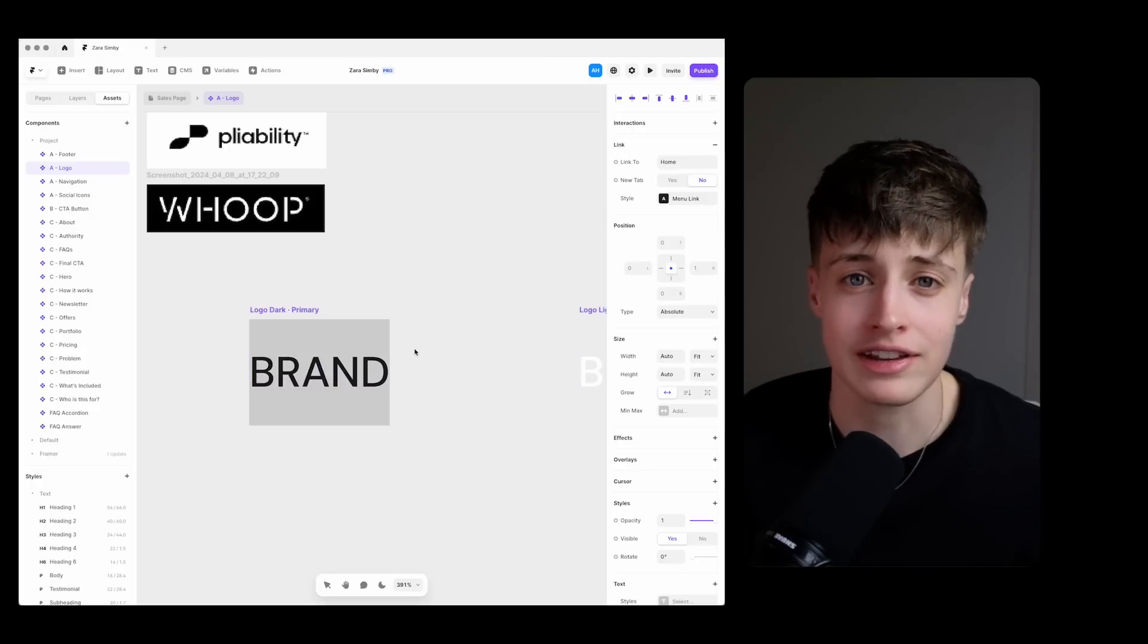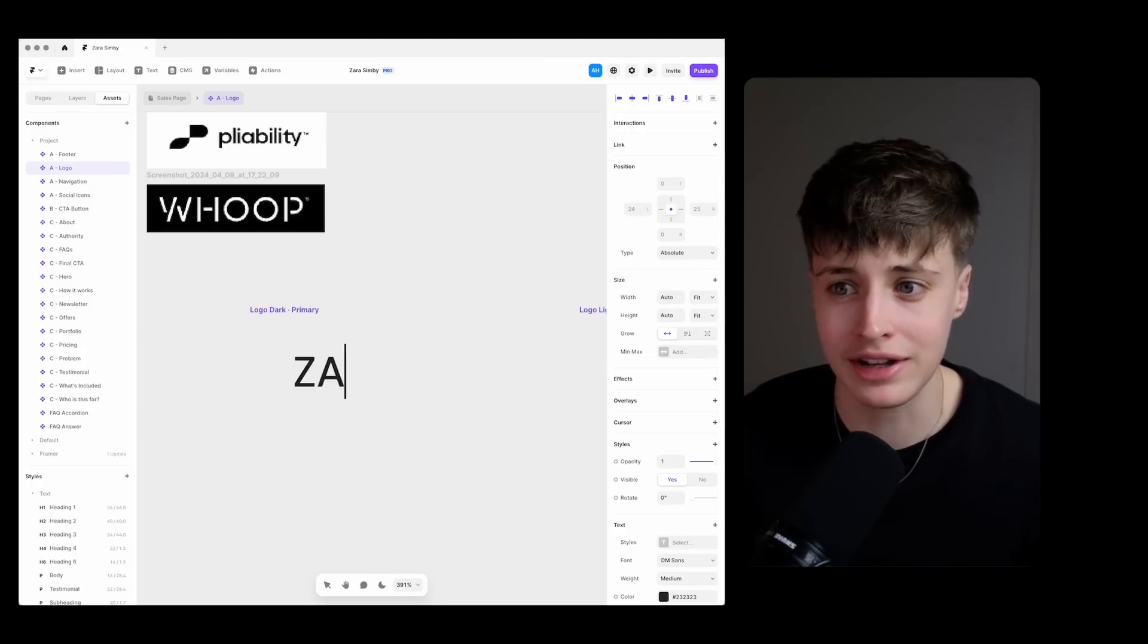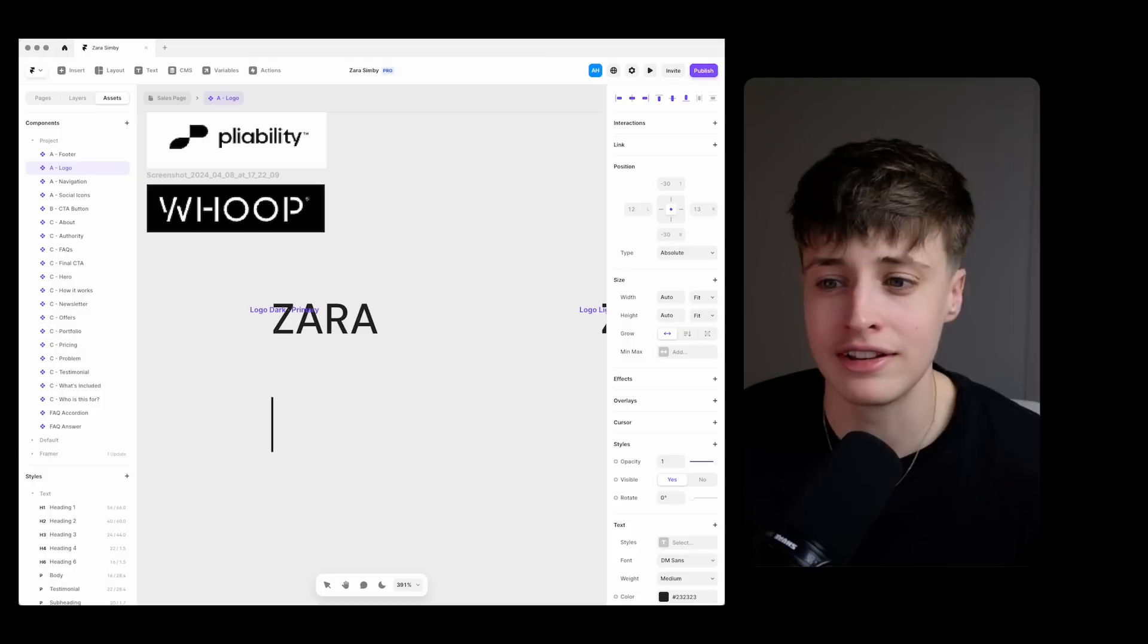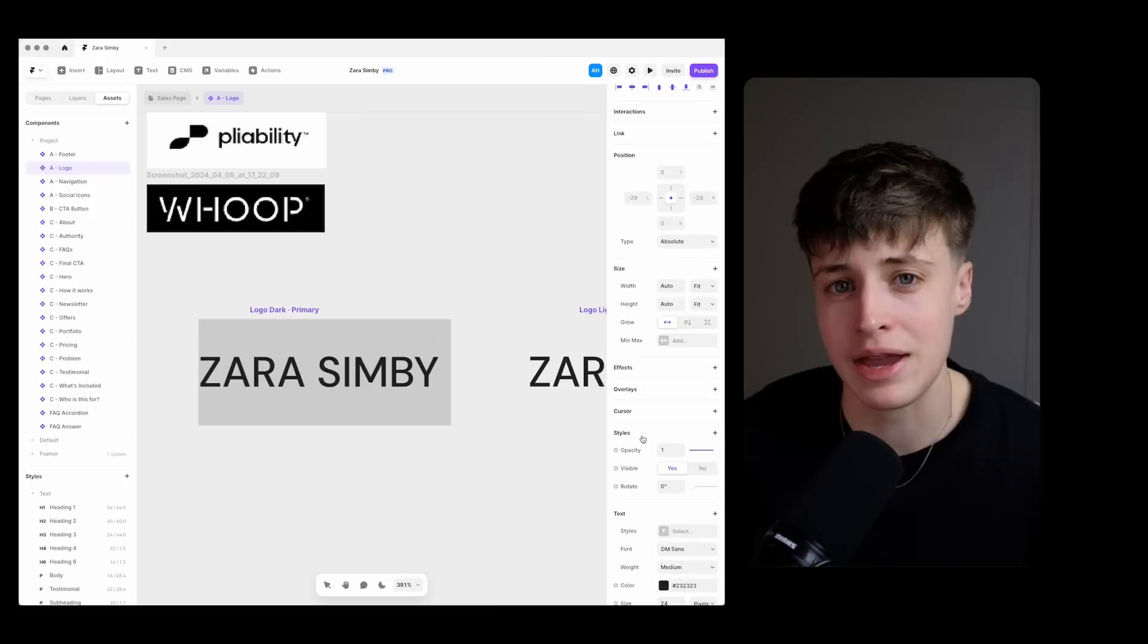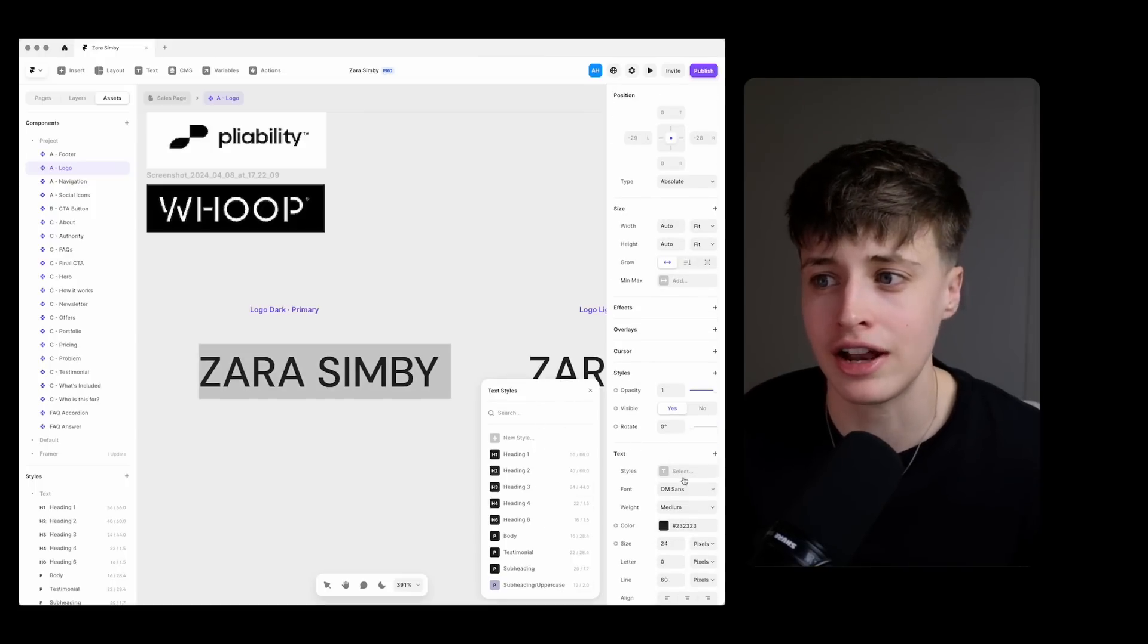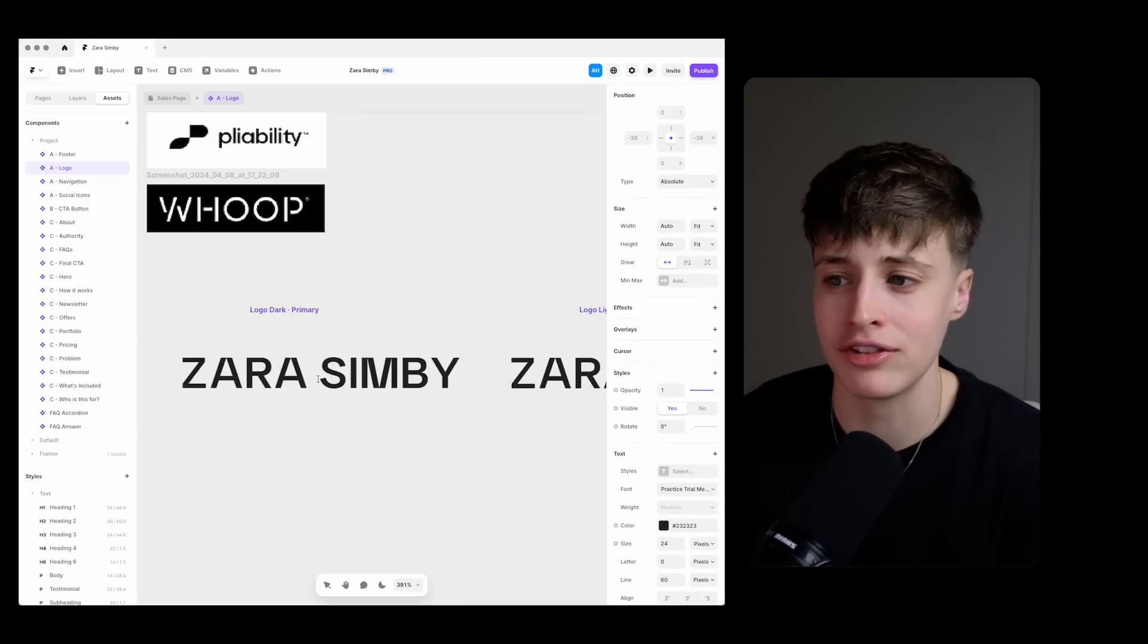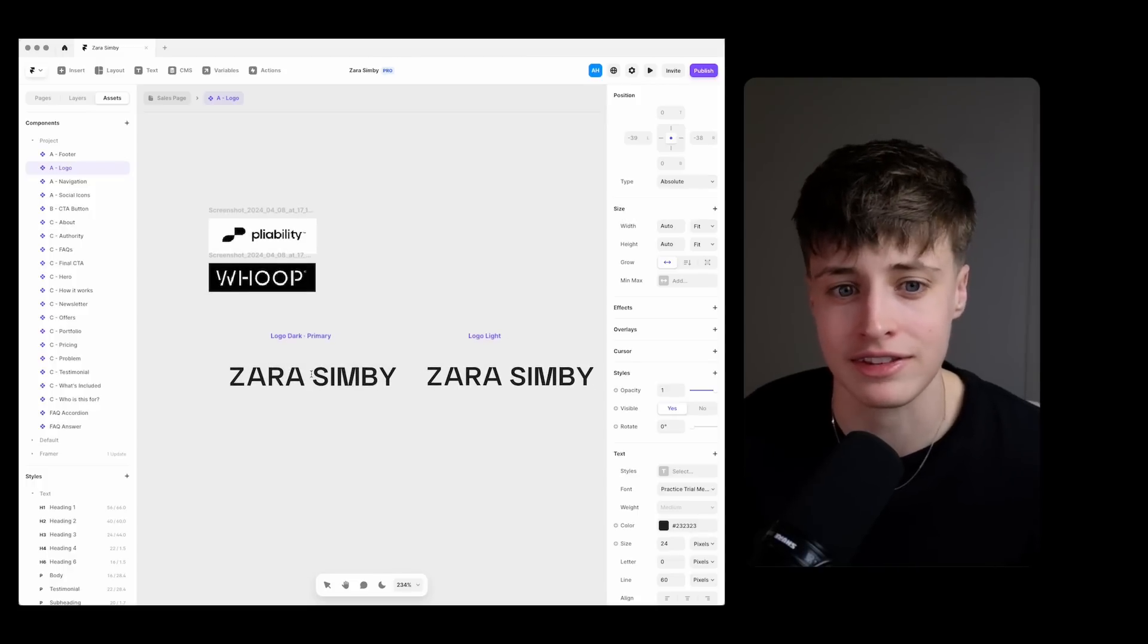Especially for this client as a creator whose main point of recognizability is their face within their content, they don't necessarily need a fully fleshed out logo suite that I would recommend for say a product-based business. So it can be useful to learn how to put together a simple word mark that can be placed throughout the website and just enhance the identity of this site.